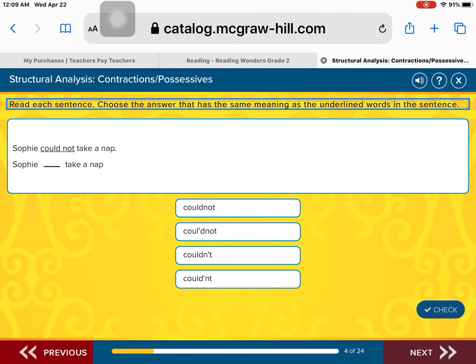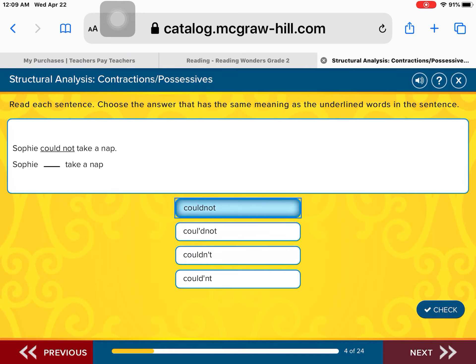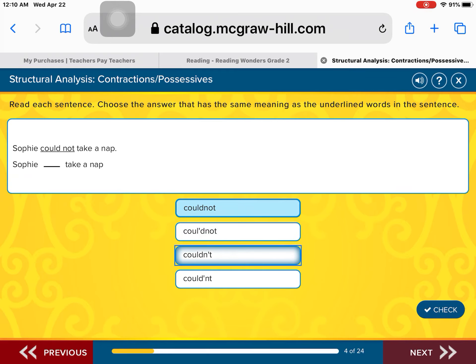Next sentence: Sophie could not take a nap. The words 'could not' are underlined — we need to make a contraction. Is it Sophie could not take a nap? Sophie couldn't take a nap? Or Sophie couldn't take a nap?